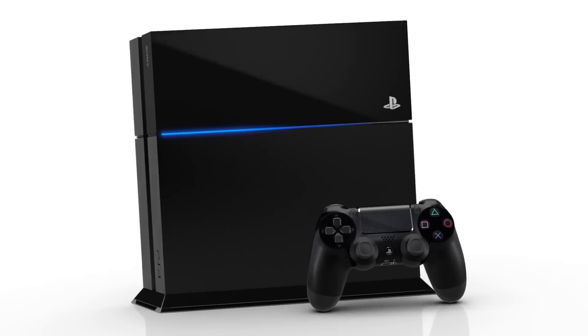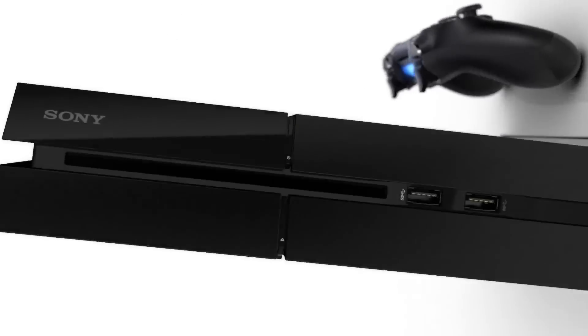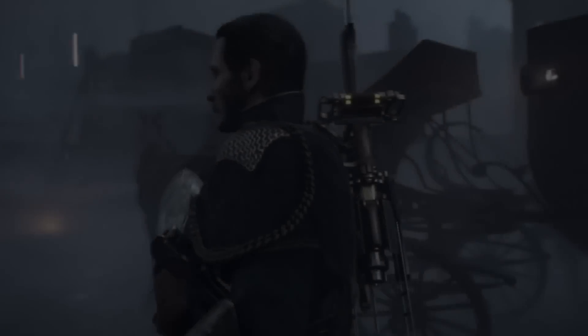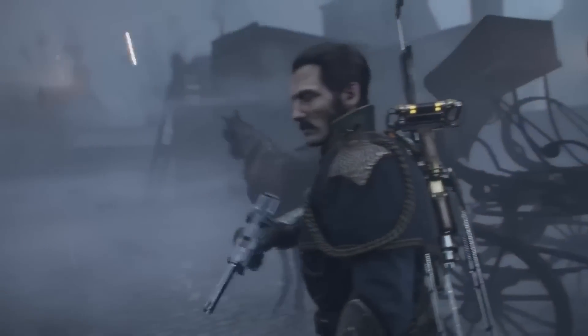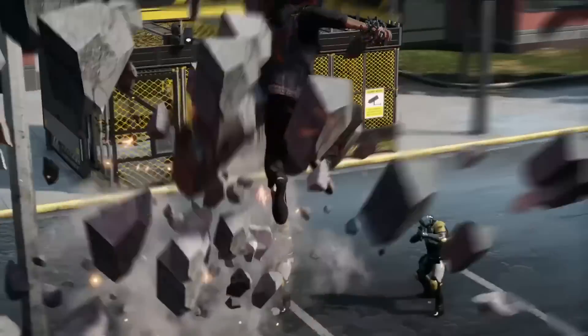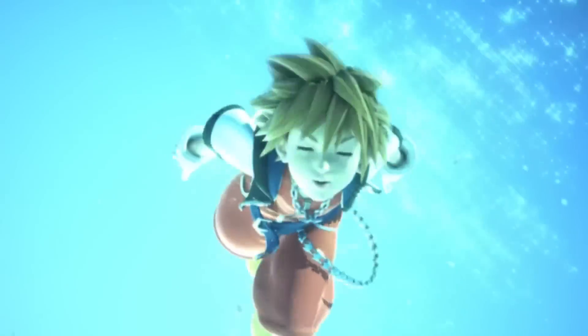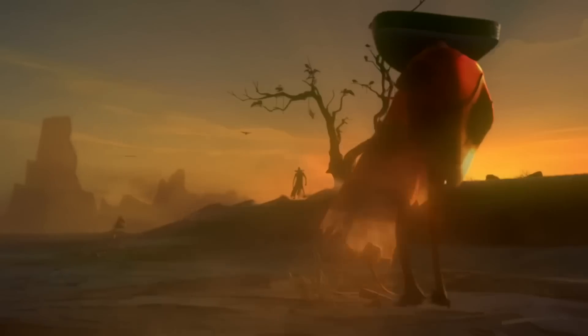The PlayStation 4 was a return to form for Sony after some questionable decisions with the PlayStation 3. The PlayStation 4 is one of the best-selling systems of all time and still has games coming out for it even to this day.